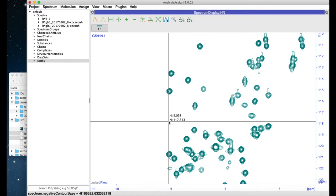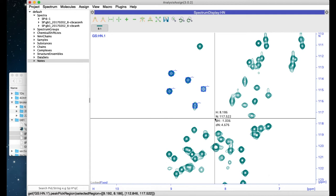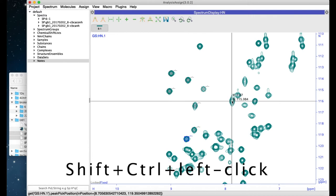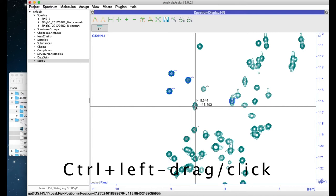You can pick peaks by dragging the mouse and holding down the Shift and Control buttons, or simply hold down Shift and Control and click to place a peak manually. You can select peaks by holding down the Control button and dragging or clicking to add or remove peaks to the selection.